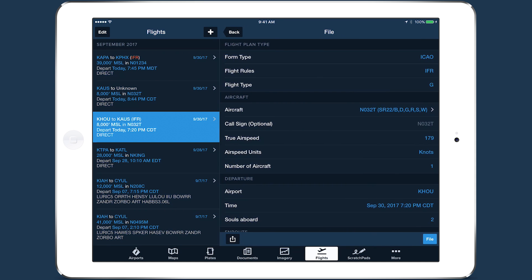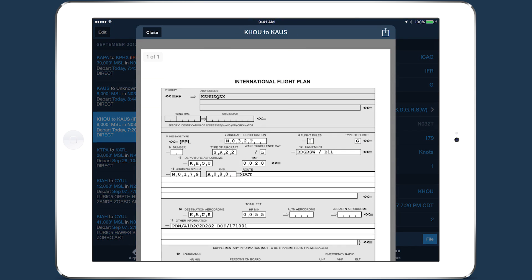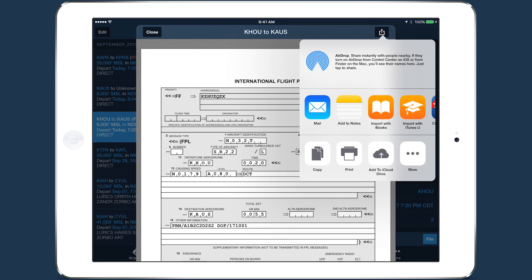Once you move to the filing form, tap the Send To button at the bottom to access a new option for exporting a PDF of the flight plan in the official ICAO format. You can then use the Send To button in the top right to share the PDF with AirDrop, Email, or Print.